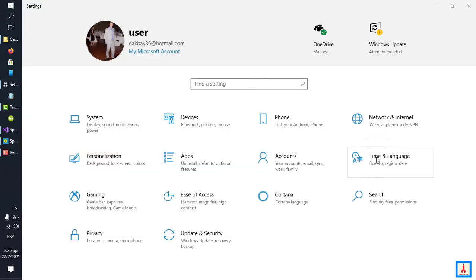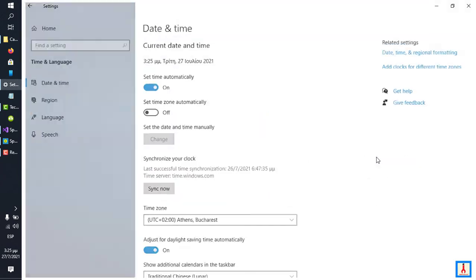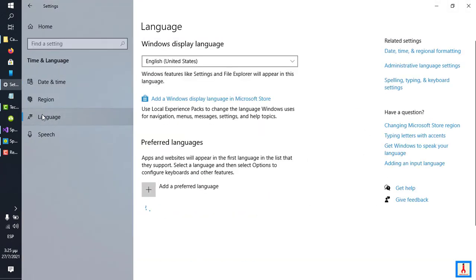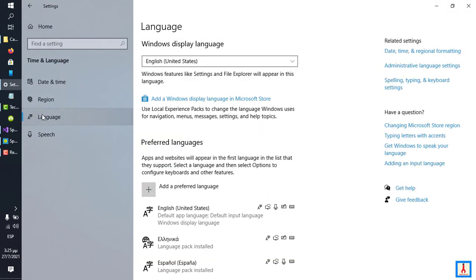Once launched, click Time and Language, click Language, and under Preferred Languages, you're going to see a button with a plus sign reading Add a Preferred Language.